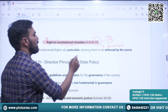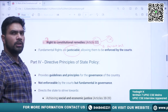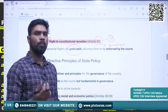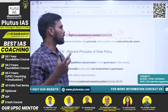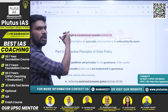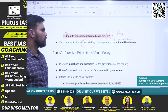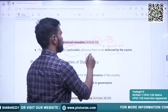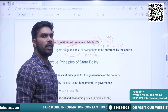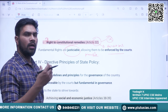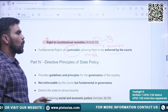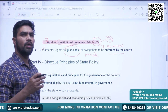Fundamental rights are justiciable — meaning any person can go to court and ask the judiciary to enforce these fundamental rights. The preamble, as we saw yesterday, is not justiciable — no one can go to court to implement the provisions mentioned in the preamble. However, Part 3 — Fundamental Rights — is justiciable, meaning they can be enforced in the courts of law.